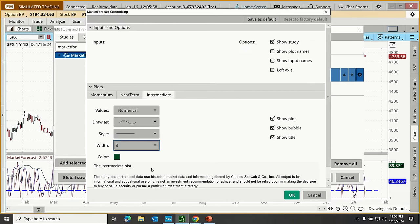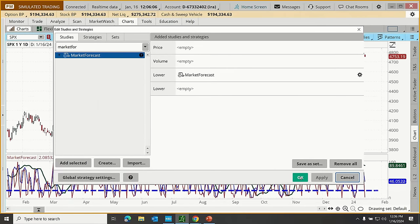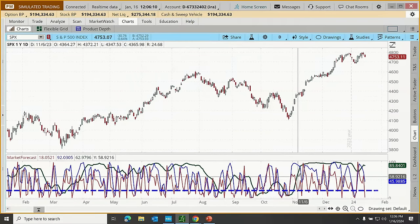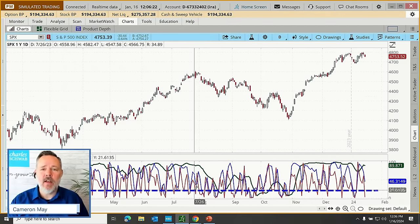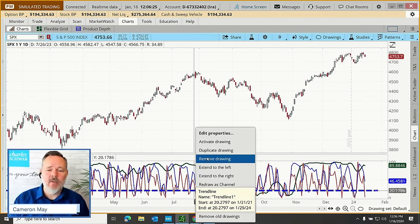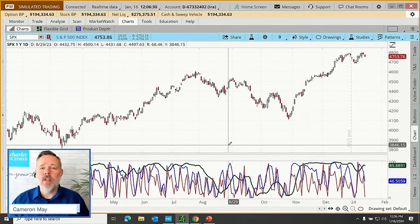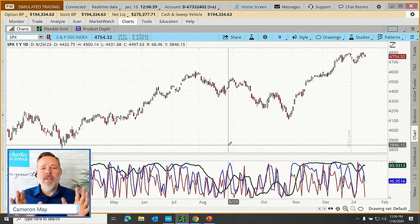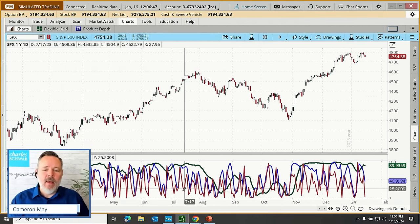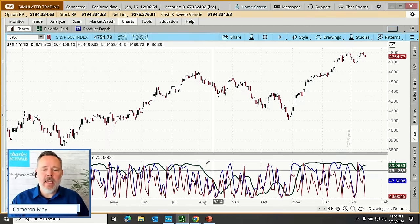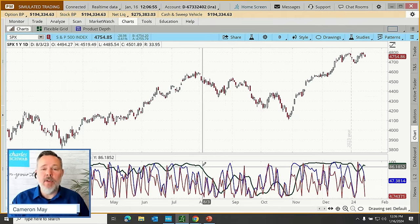The indicator works fine without these customizations if you're not presenting to a thousand people. After clicking OK and Apply, what we're left with is this mix of lines running back and forth on a scale. The indicator consists of three colored lines: the red momentum line, the blue near-term line, and the green intermediate line. I'll probably just call them red, blue, and green through the rest of the presentation.